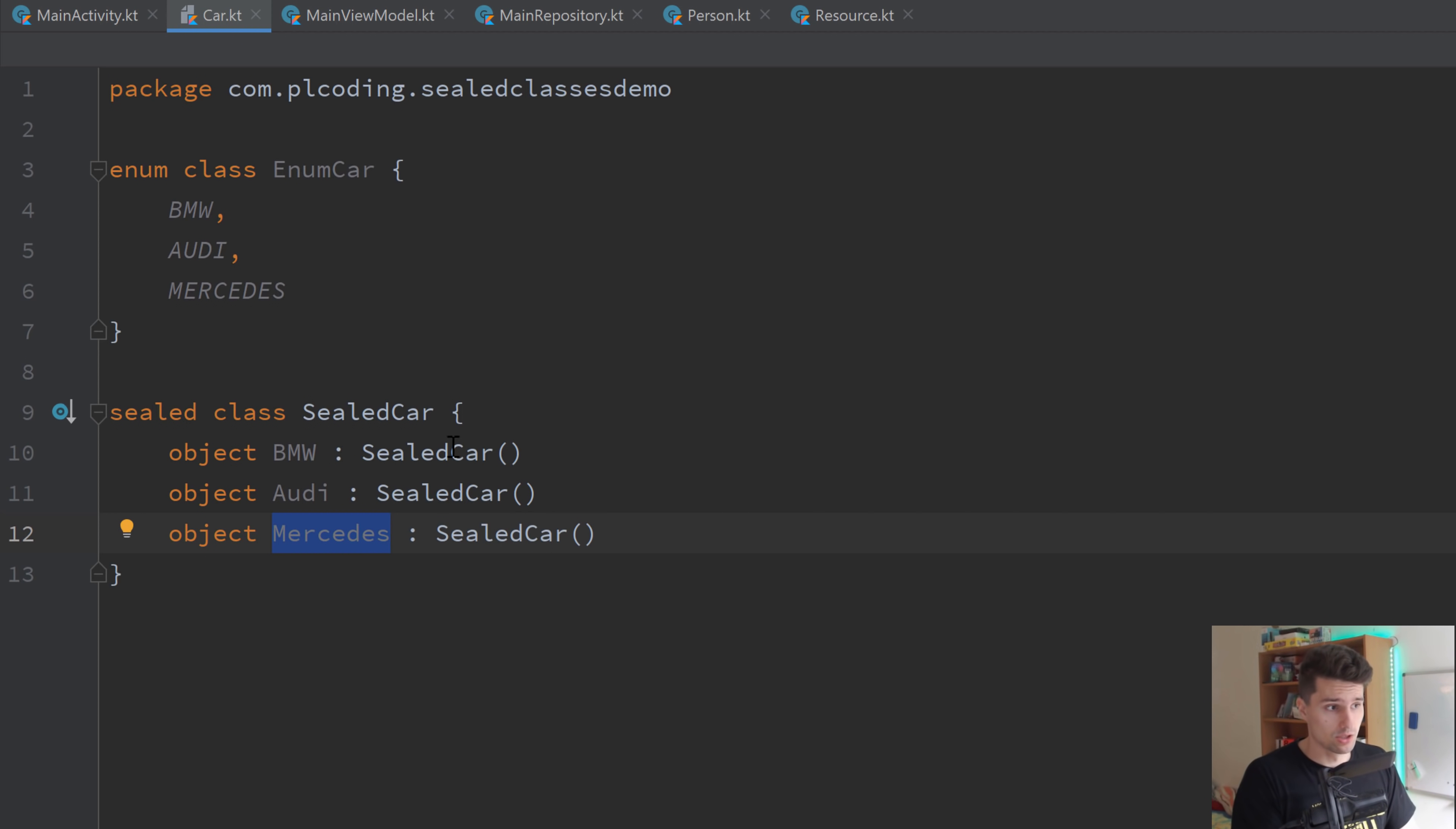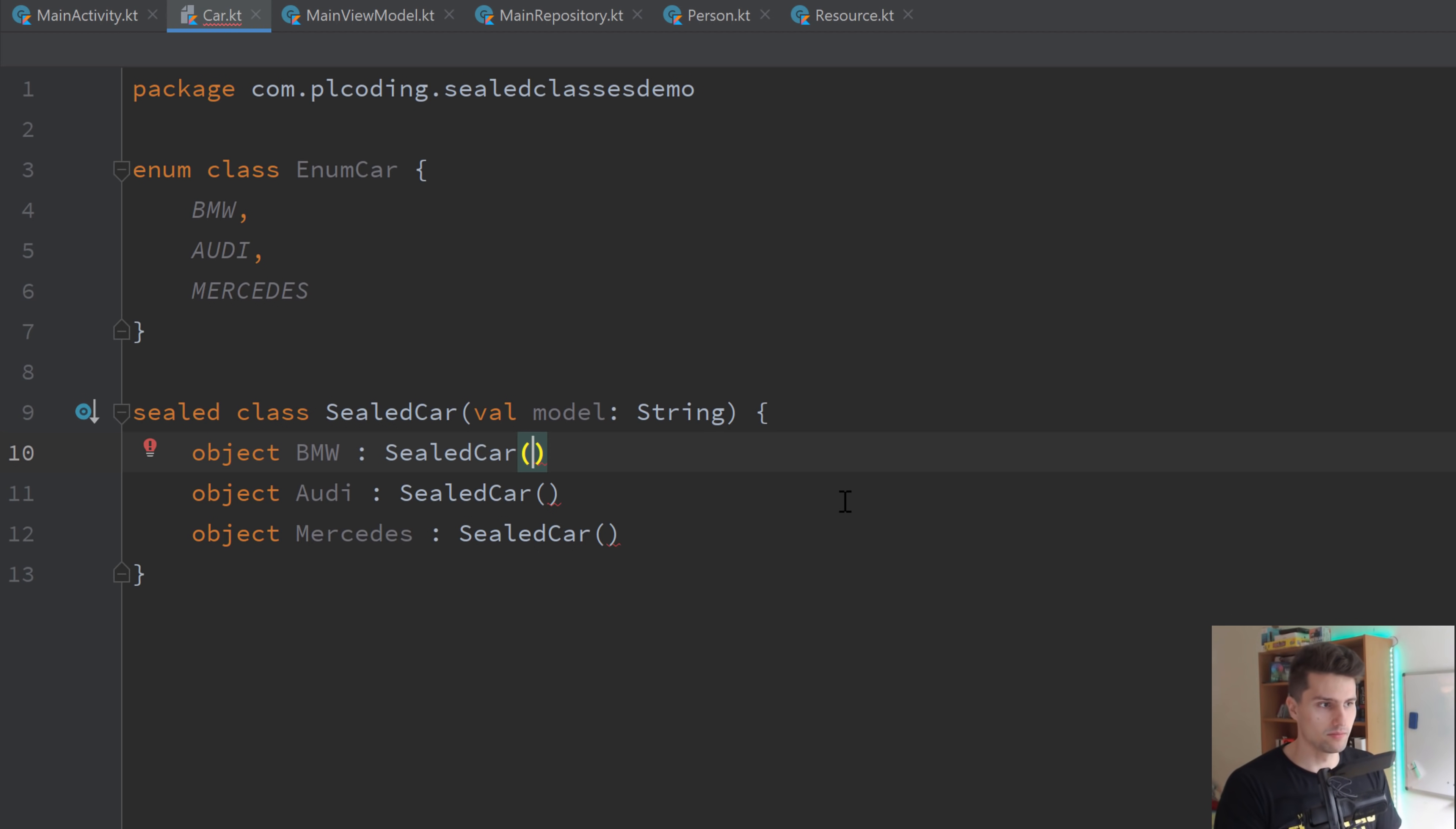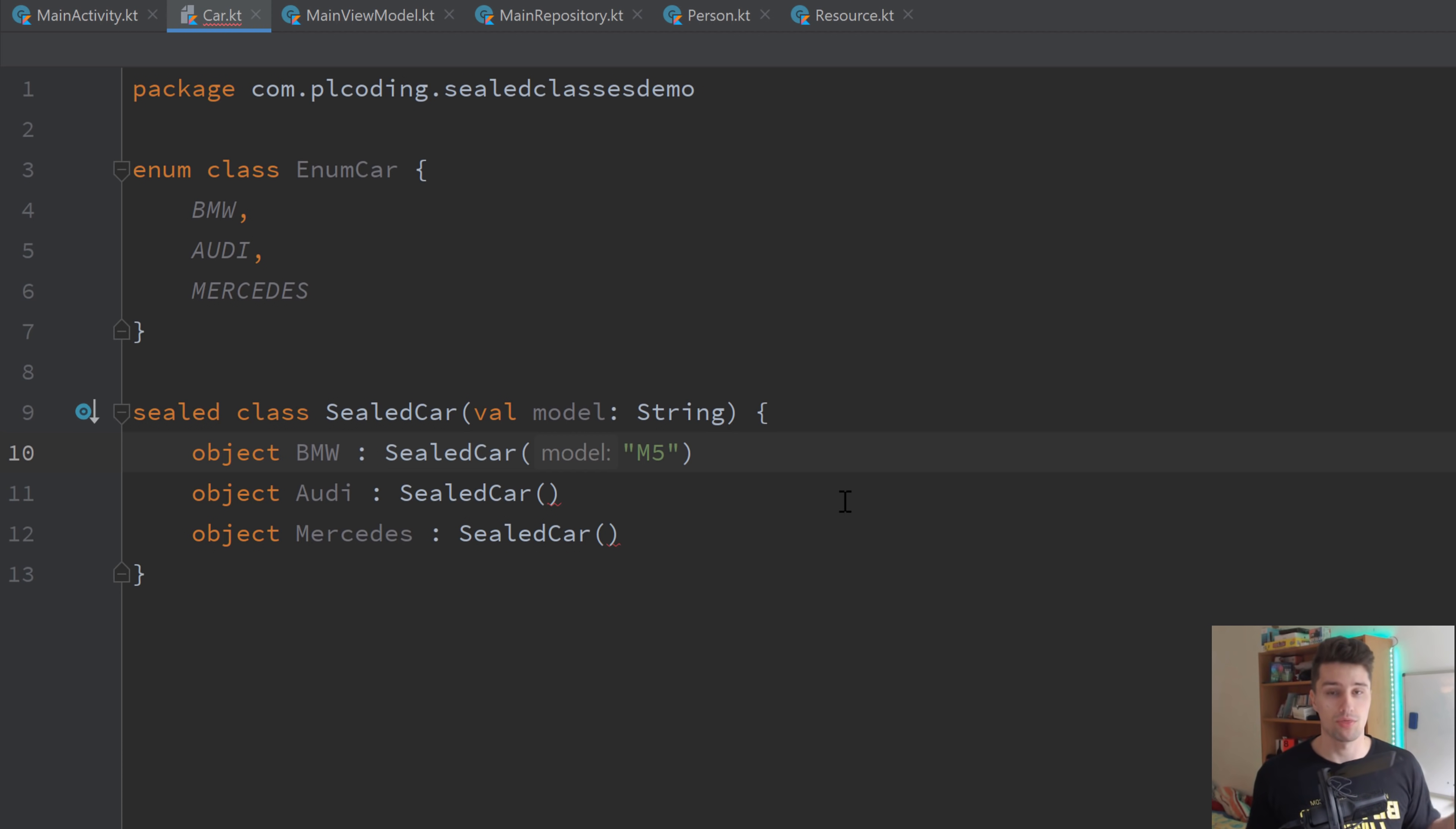So what we can do is we can have a constructor here, val model, which is, let's say, a string here. And well, now we, of course, need to pass that in these constructors as well. But if we do it like this, let's say for the BMW, we pass, I don't know, let's say an M5, then this would now hardcode every BMW to be an M5. And that's, of course, not what we want. We want to be able to have different BMWs with different models.